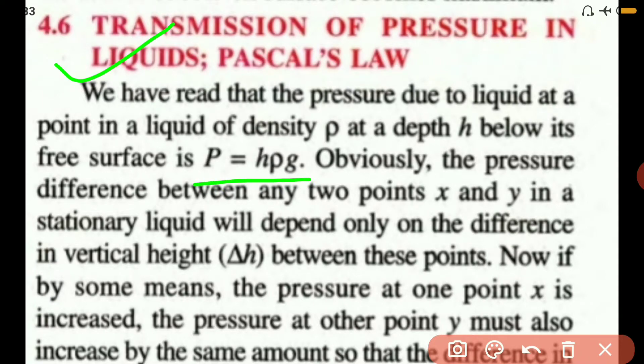The pressure difference between any two points X and Y in a stationary confined liquid will depend only on the difference in the vertical height, because if it is the same liquid, the density and the acceleration due to gravity will remain the same.